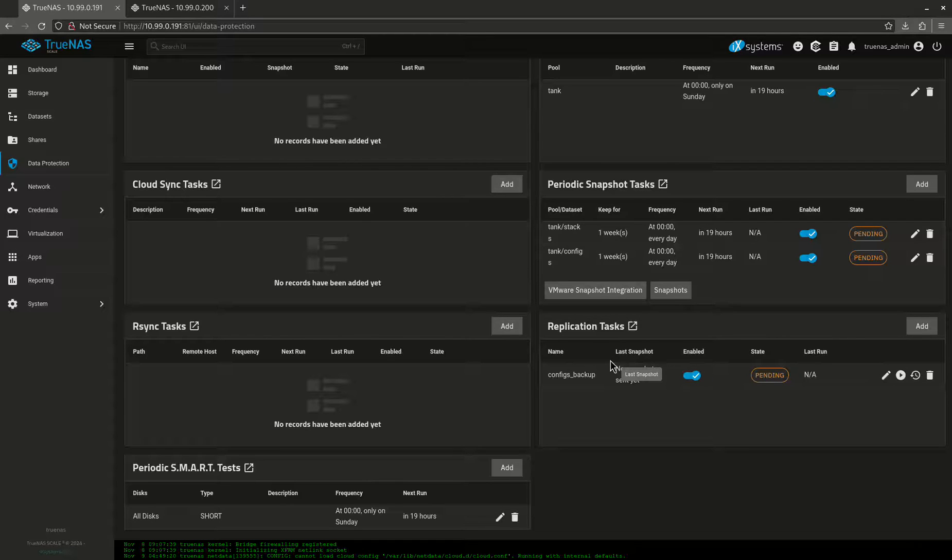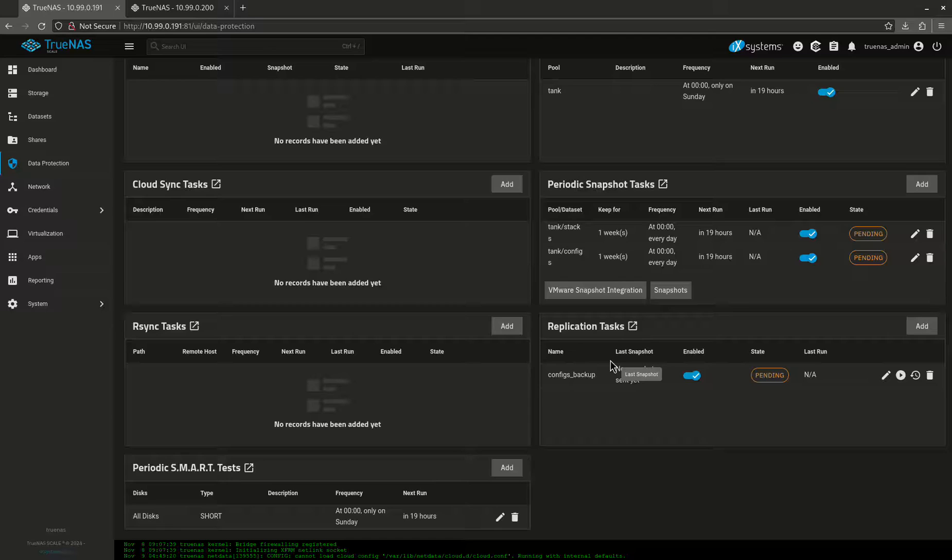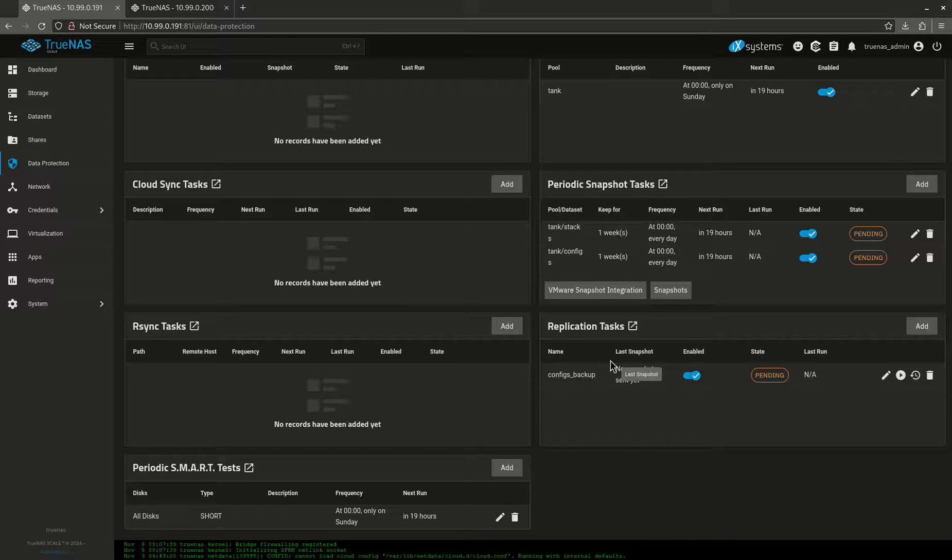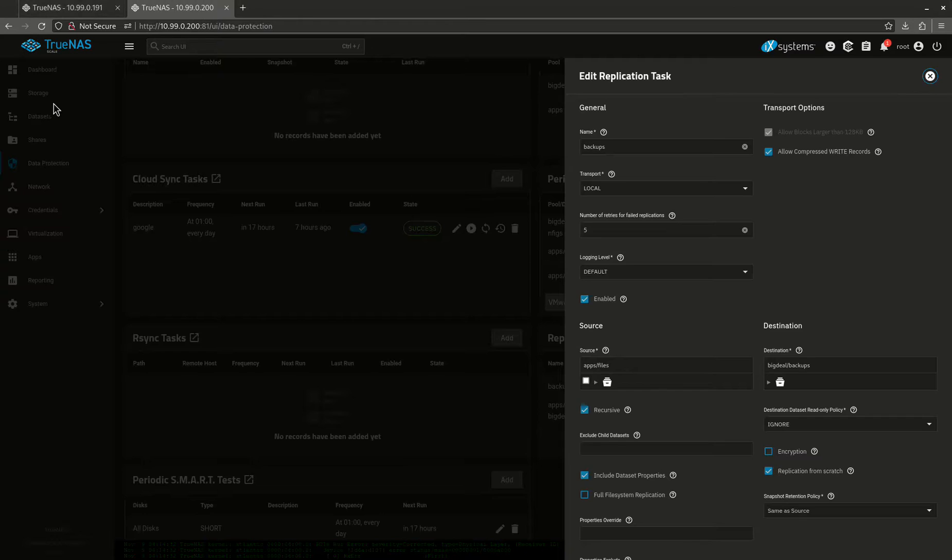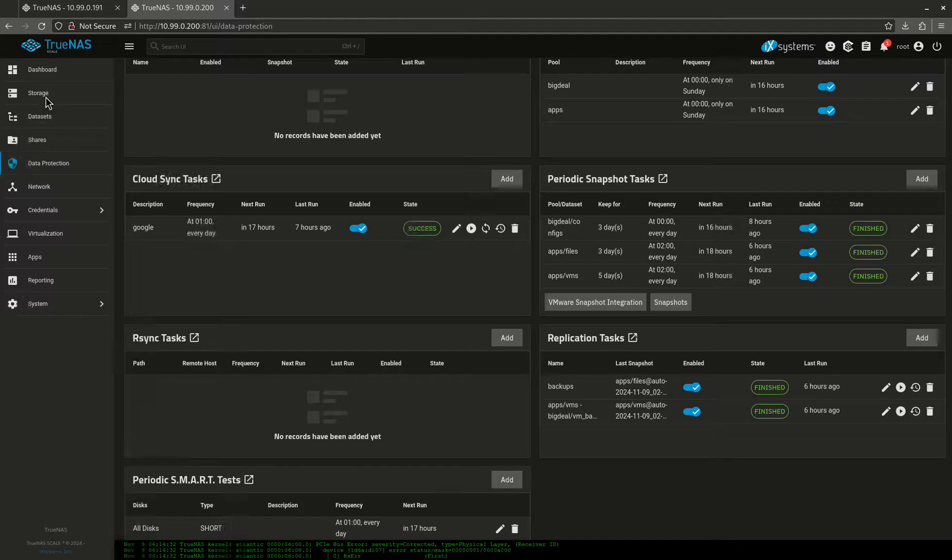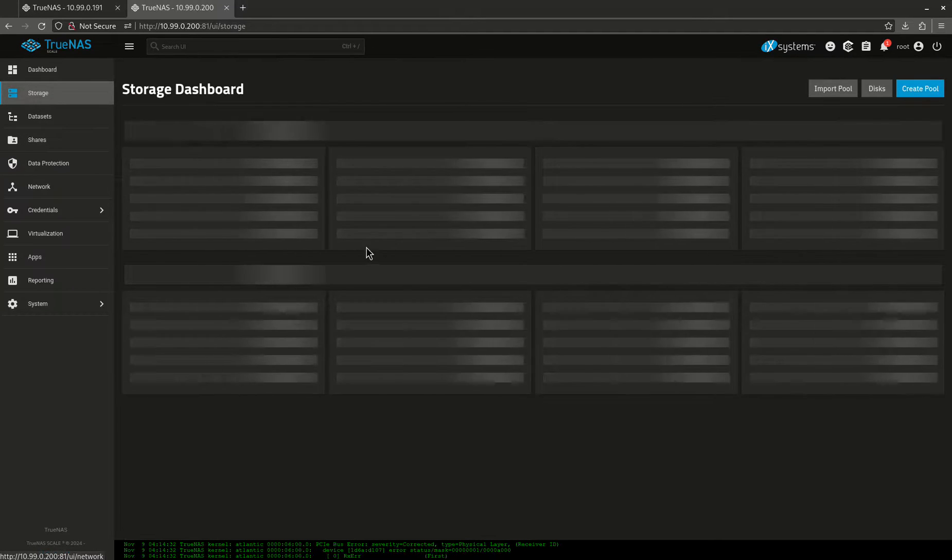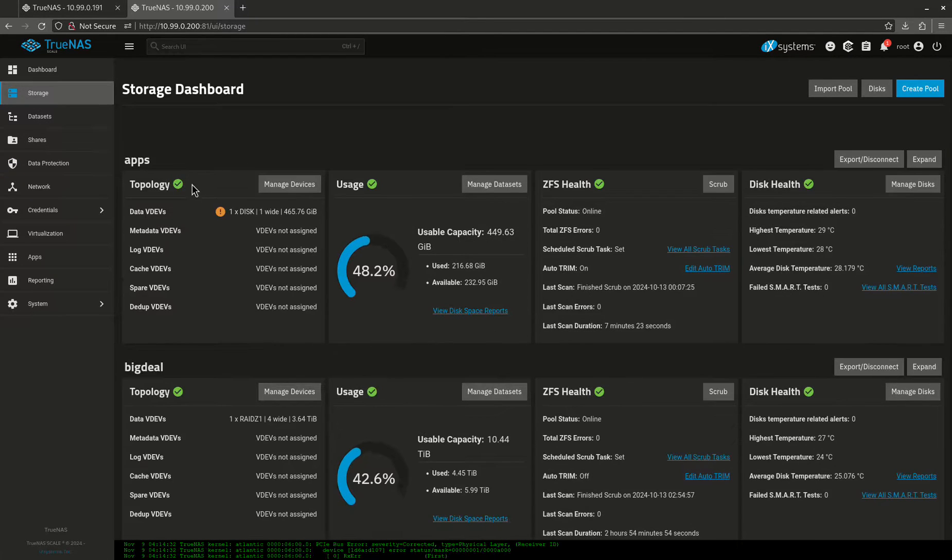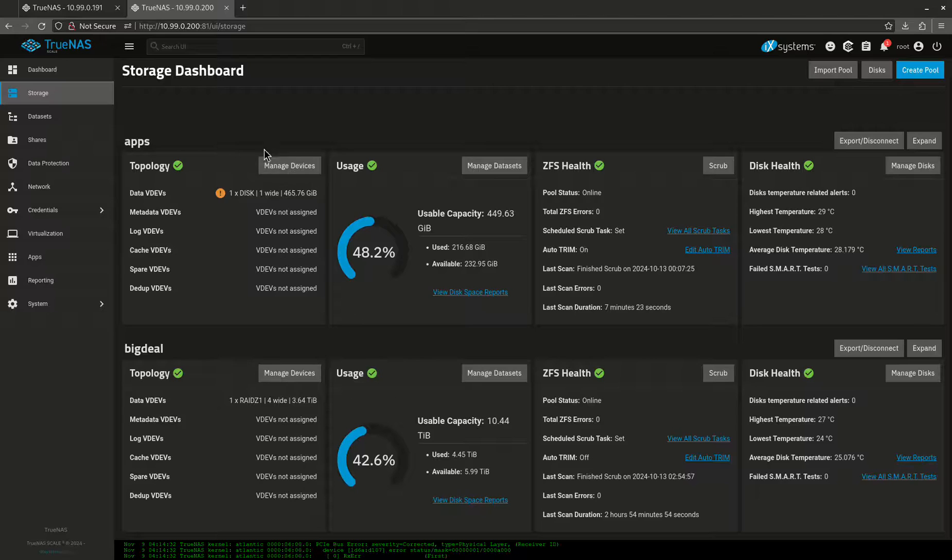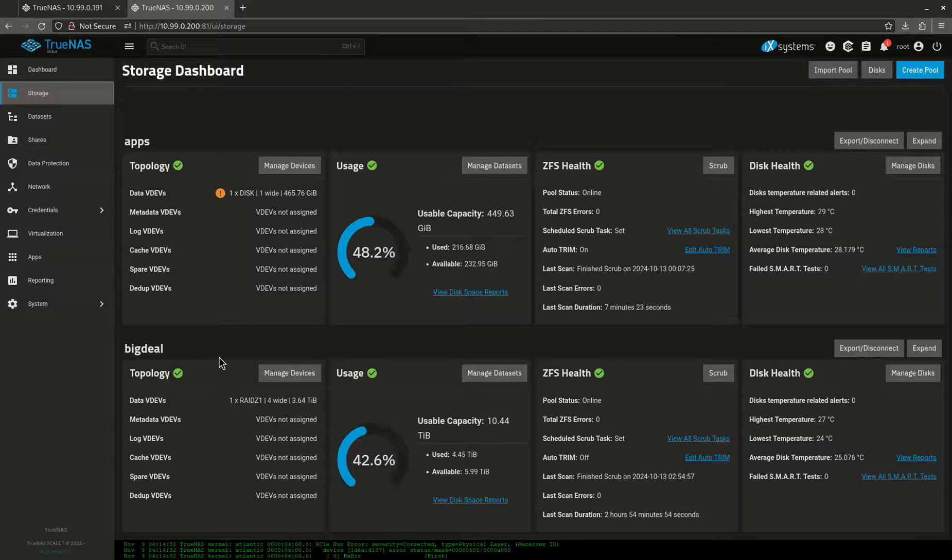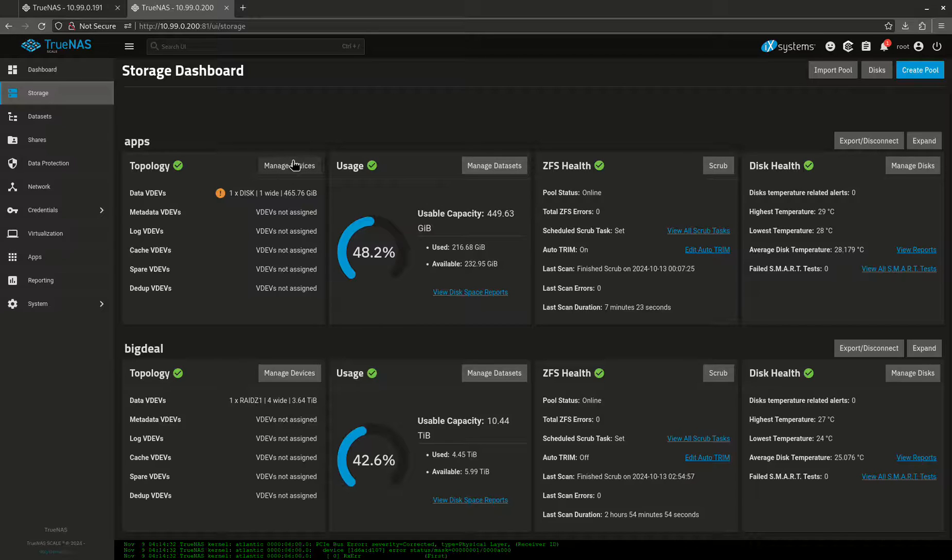The big question you're asking is why would I create a replication test? And the reason for that is because in the data protection world, you want to do what's called 3-2-1 backups. 3-2-1 backups means you have three copies of your data. Two of them are on different types of media. So in my case, I have a pool that's solid state and a pool that's HDD spinning rust. So these are two different types of media. Now you can have tape, you could have USB, you could have cloud stuff. You could do all kinds of different stuff.